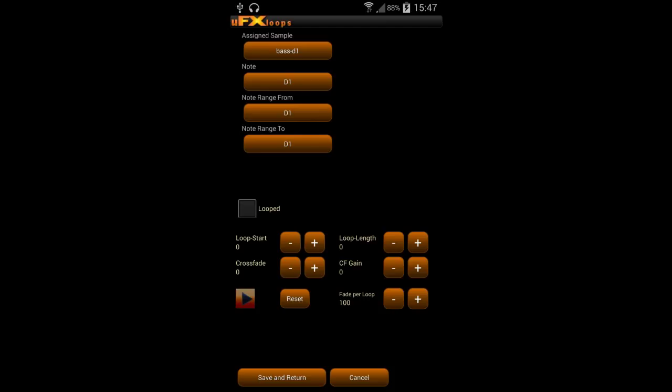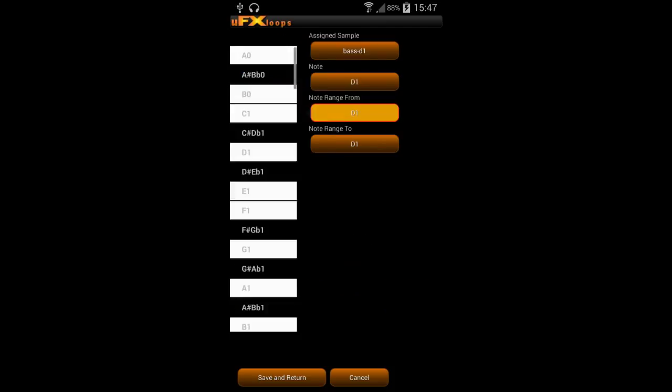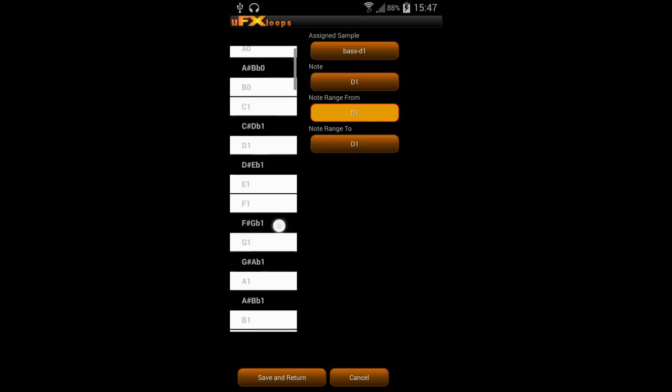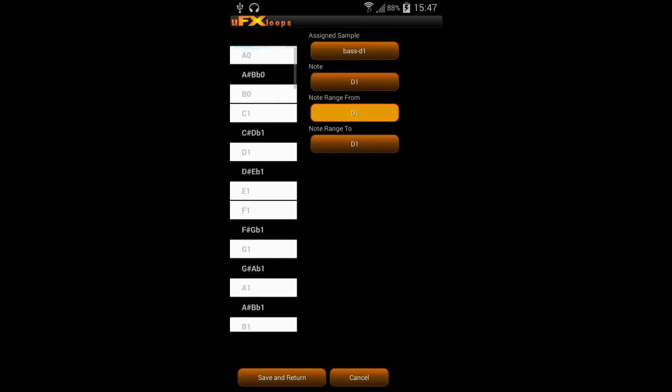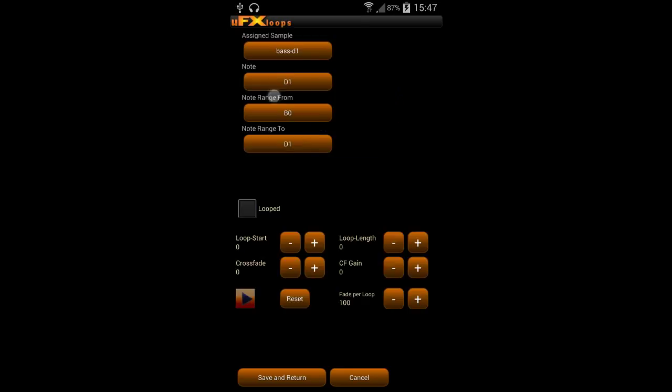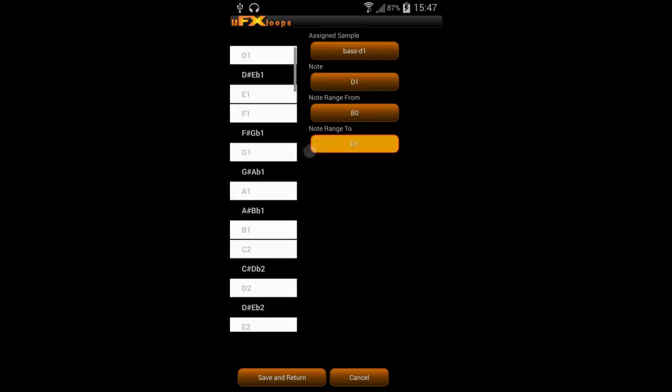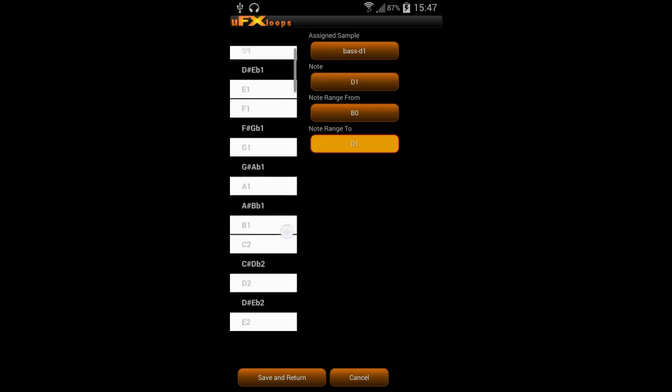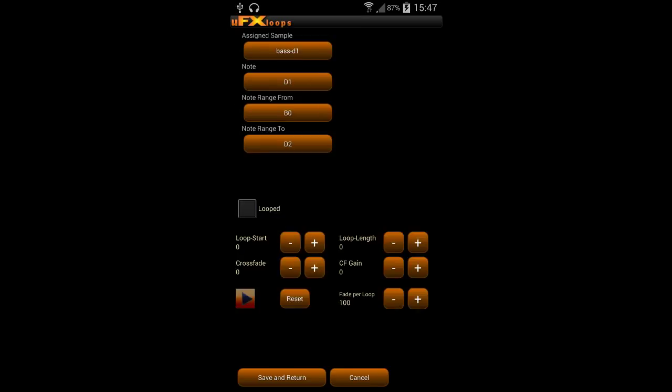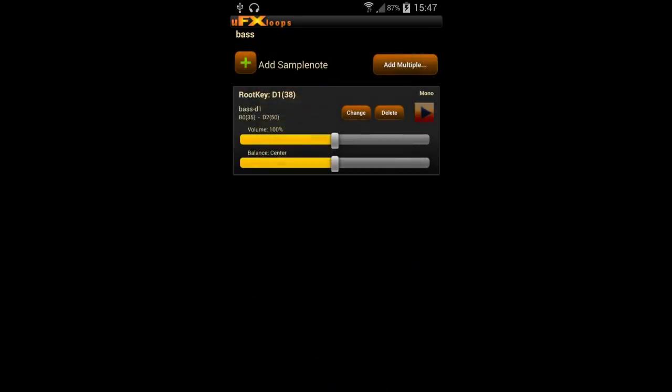And assign a note range. And D1 is automatically picked. And we want to assign more or less one octave for the note, so we can play it with different note keys later in the pattern. And you see you could also find automatic loop points, as UFX loops has a loop point finder. But I will explain that later in an expert session.